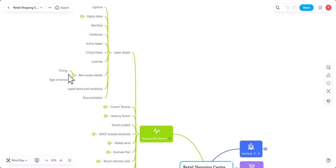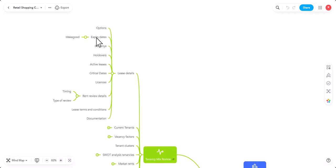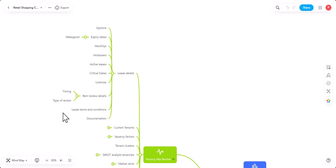If there are any monthly tenancies in the mix, there probably are. Any holdovers that may be active. Holdovers are those particular tenants who did have a lease and went into a holdover occupancy situation after the lease expired. I'll look at all the active leases, the critical dates, the licenses. That's for alternative extra occupancies outside the main particular lease. And I'll also look at the rent details. Now, the rent review details will be timing and also type of review. So, from that I'll understand any particular numbers that have to be worked out soon.